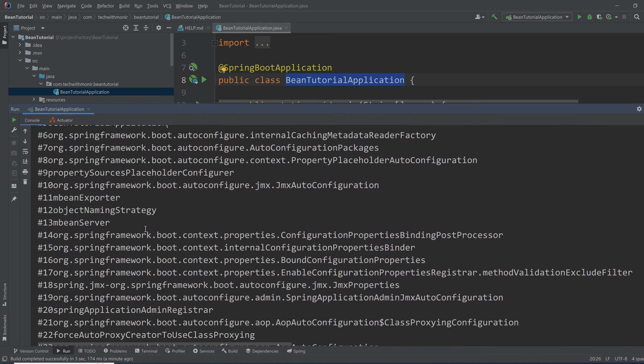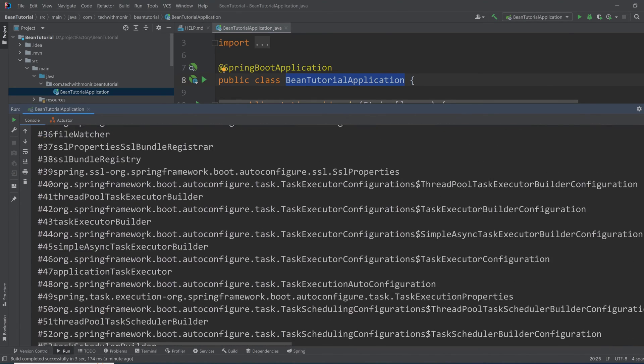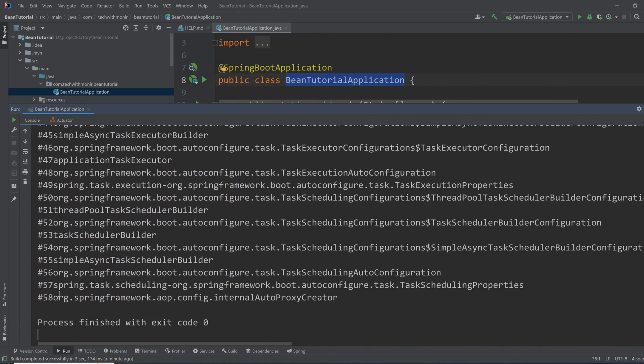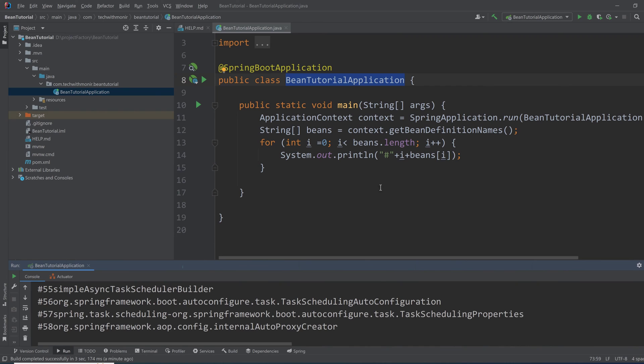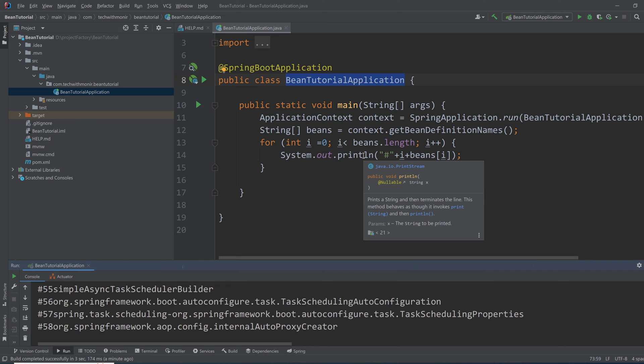So as you can see, there are lots of beans, total 59 beans here when a fresh Spring Boot application starts. So those all beans together get the application running and those are managed by the Spring IoC container.